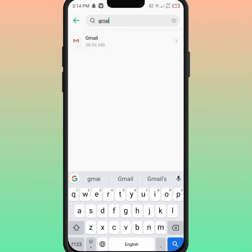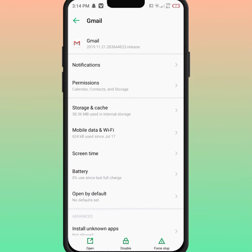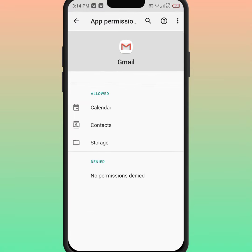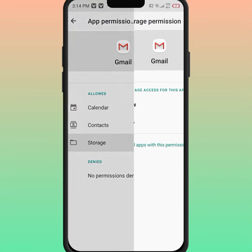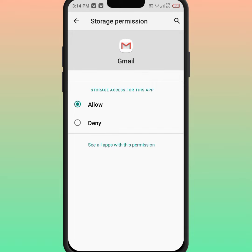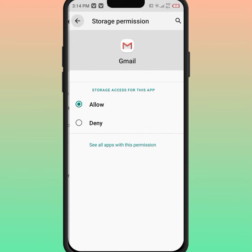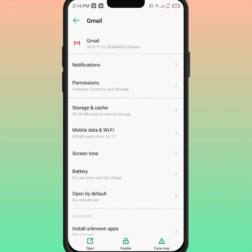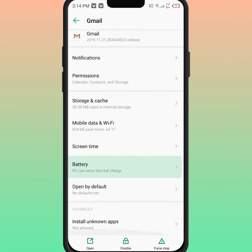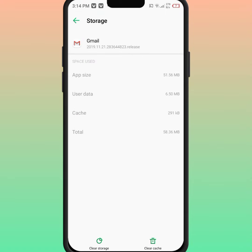Click on Gmail, and after that click on 'Permission' and make sure to allow all permissions. After that, go back and click on 'Storage and Cache', and from here click on 'Clear Cache'.